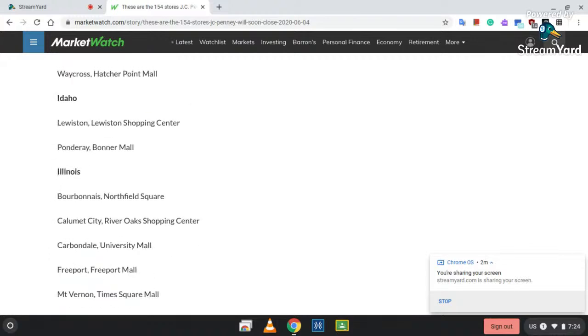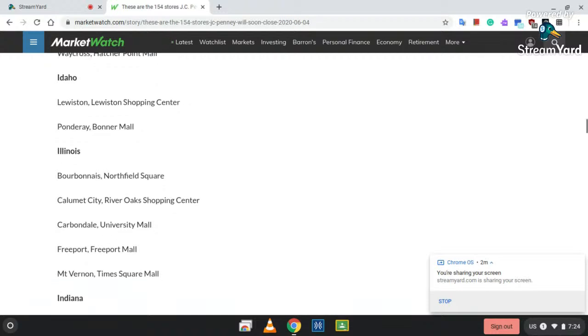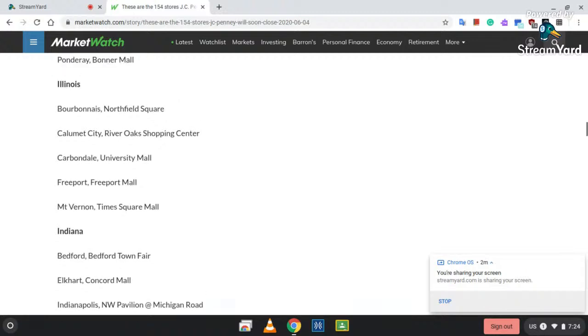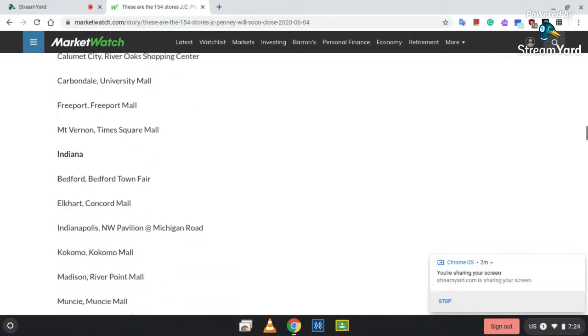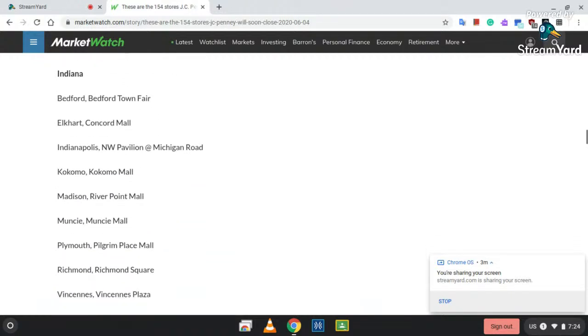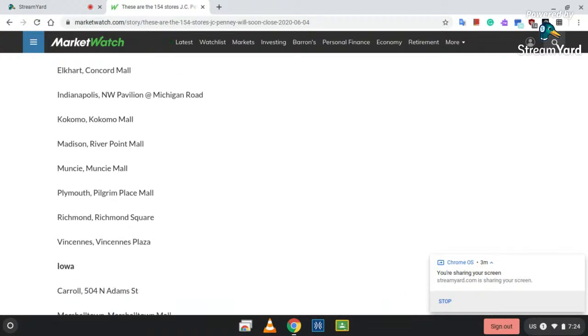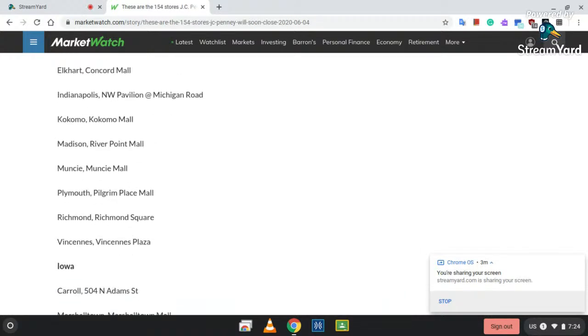That's Georgia. Idaho: Lewiston, Lewiston Shopping Center; and Ponderay at Bonner Mall. Illinois: Bourbonnais, Northfield Square; Calumet City, River Oaks Shopping Center; Carbondale, University Mall; Freeport, Freeport Mall; Mount Vernon, Times Square Mall. Indiana: Bedford, Bedford Town Fair; Elkhart, Concord Mall; Indianapolis, Northwest Pavilion at Michigan Road; Kokomo, Kokomo Mall; Madison, River Point Mall.